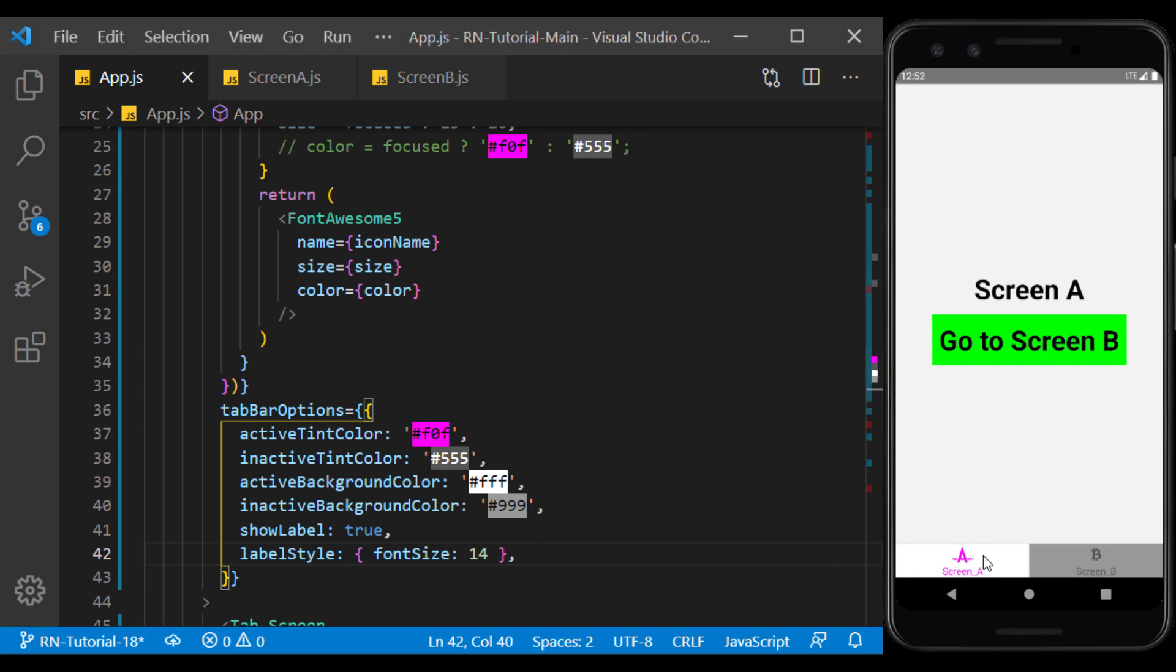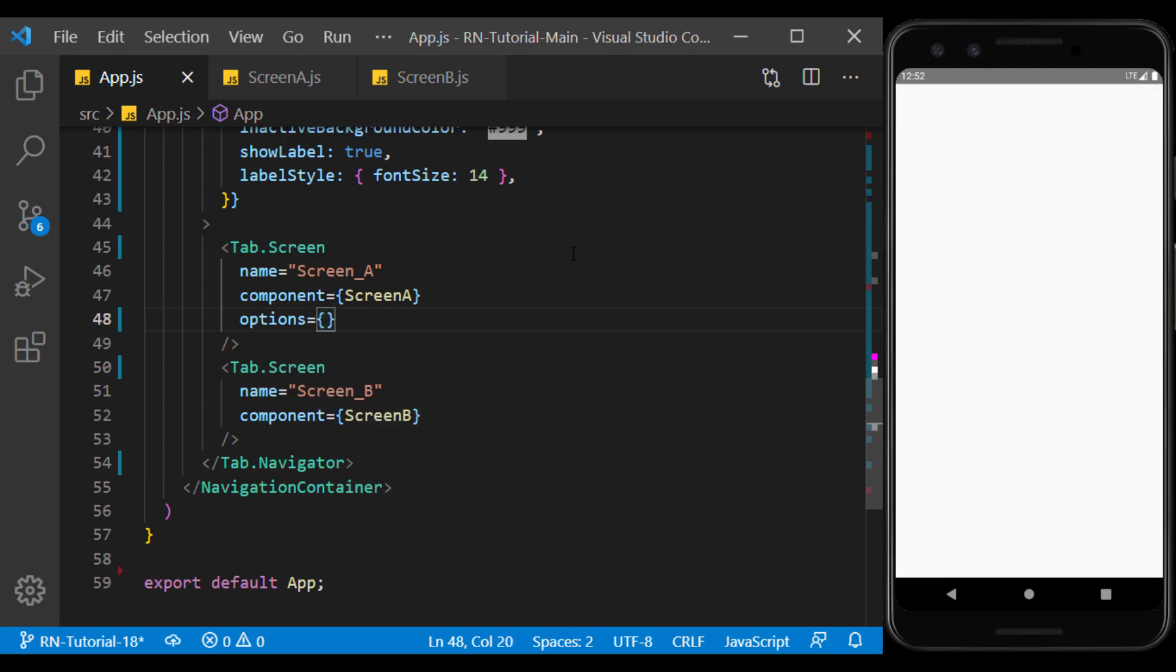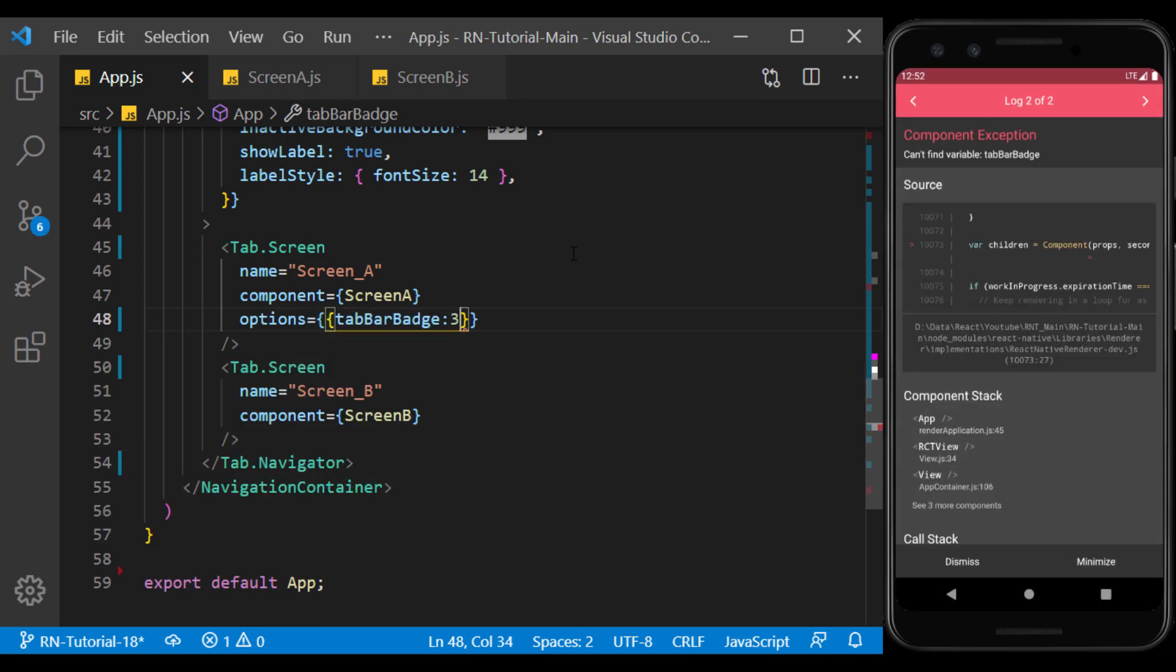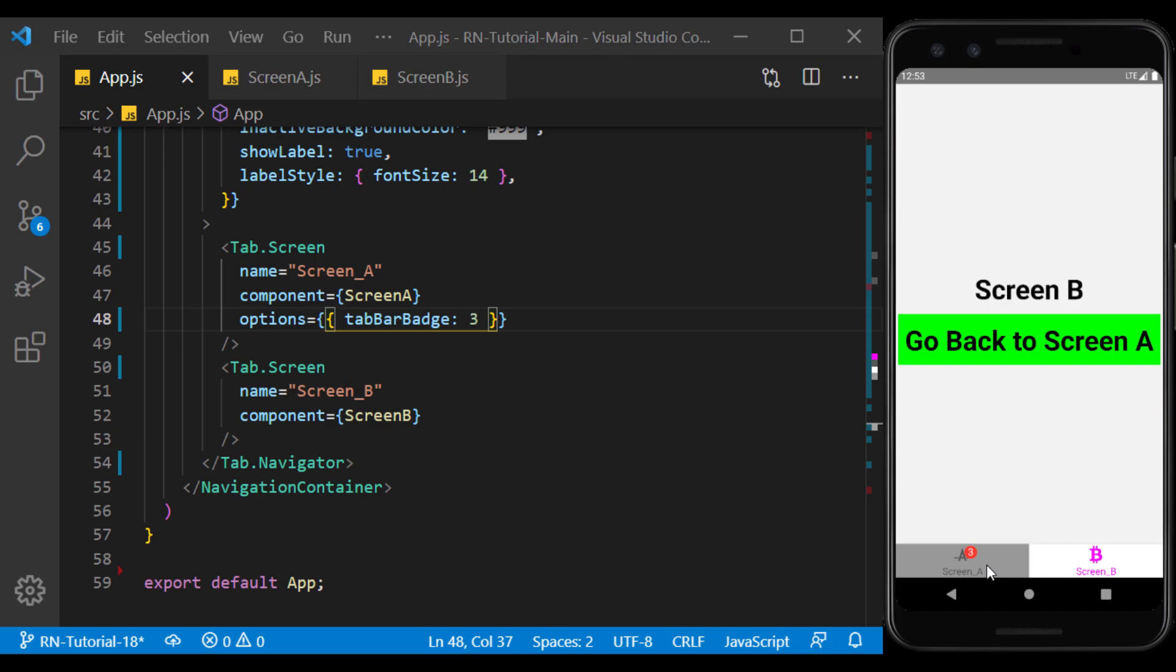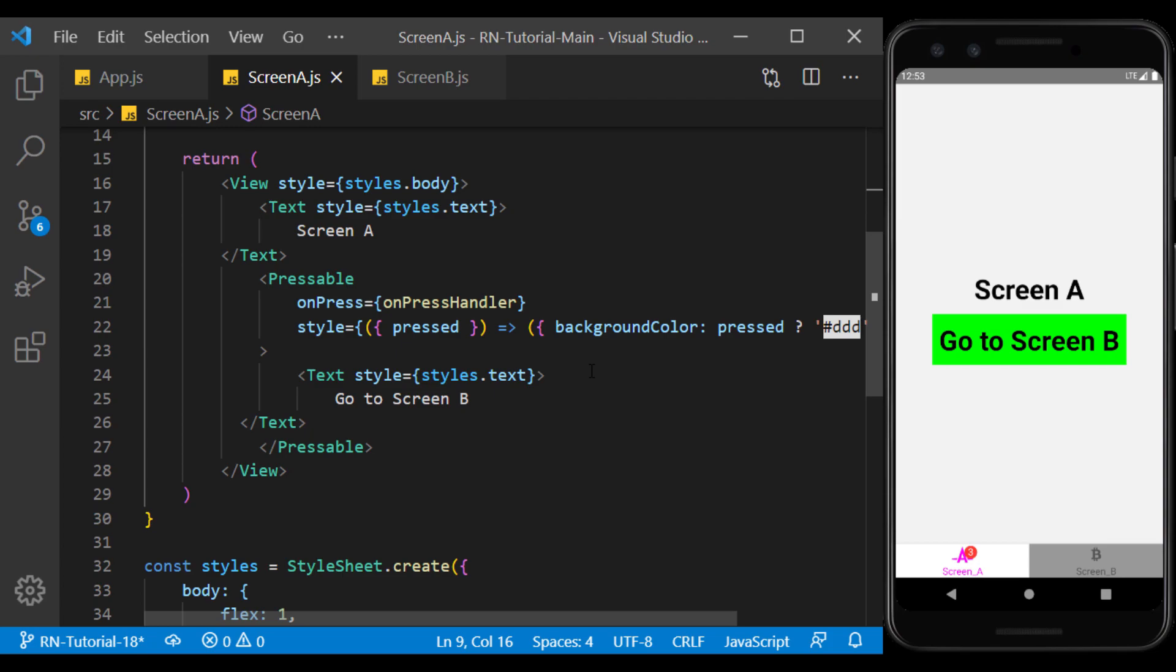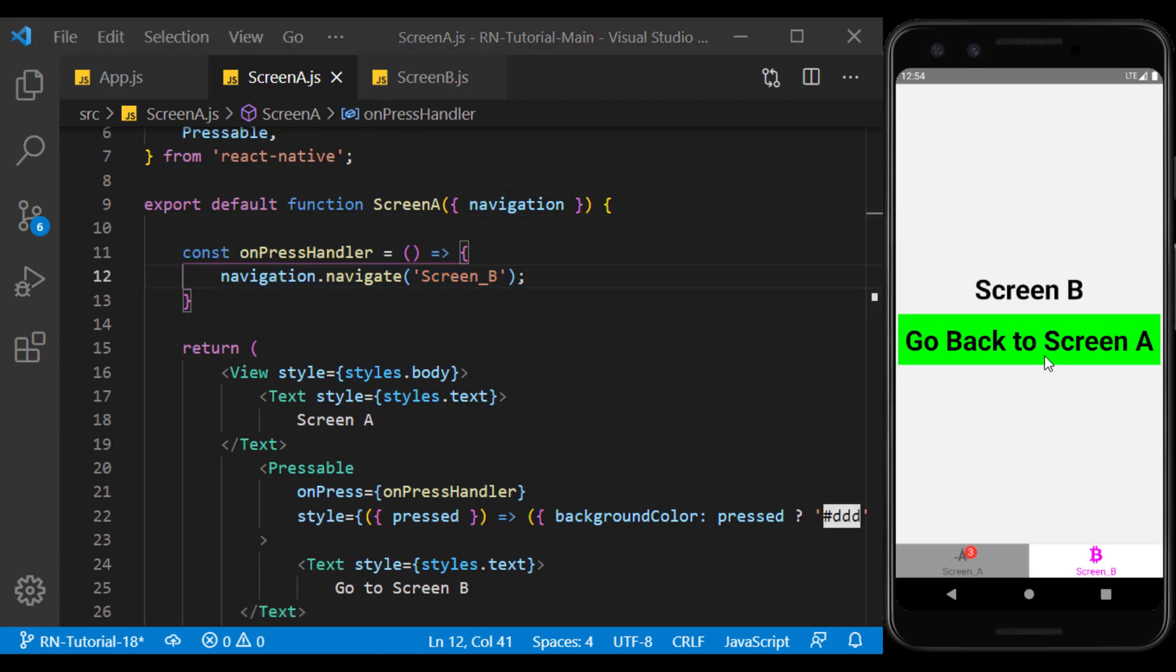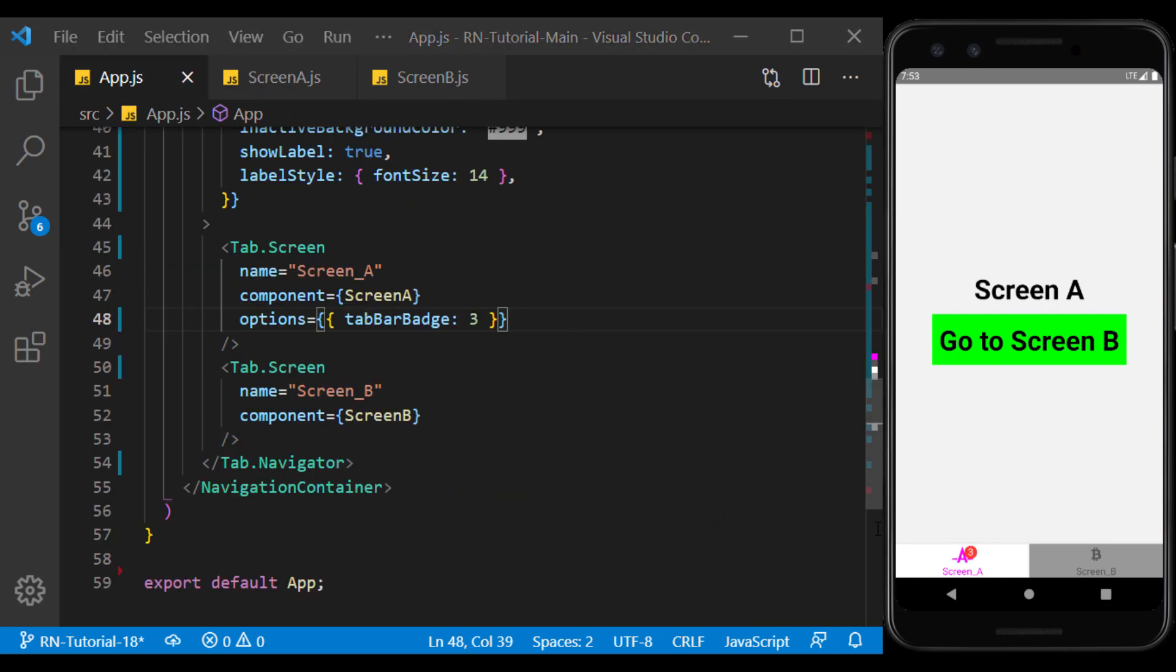If we want to use a badge with the text on the tabs, we can do this in the tab screen using the tab bar badge option. For example, I entered the number 3 as a badge here. If you want to use it dynamically, you must use a variable or state inside it. The buttons we created in the previous session still work, meaning we can also use the navigate function to switch between tabs programmatically.